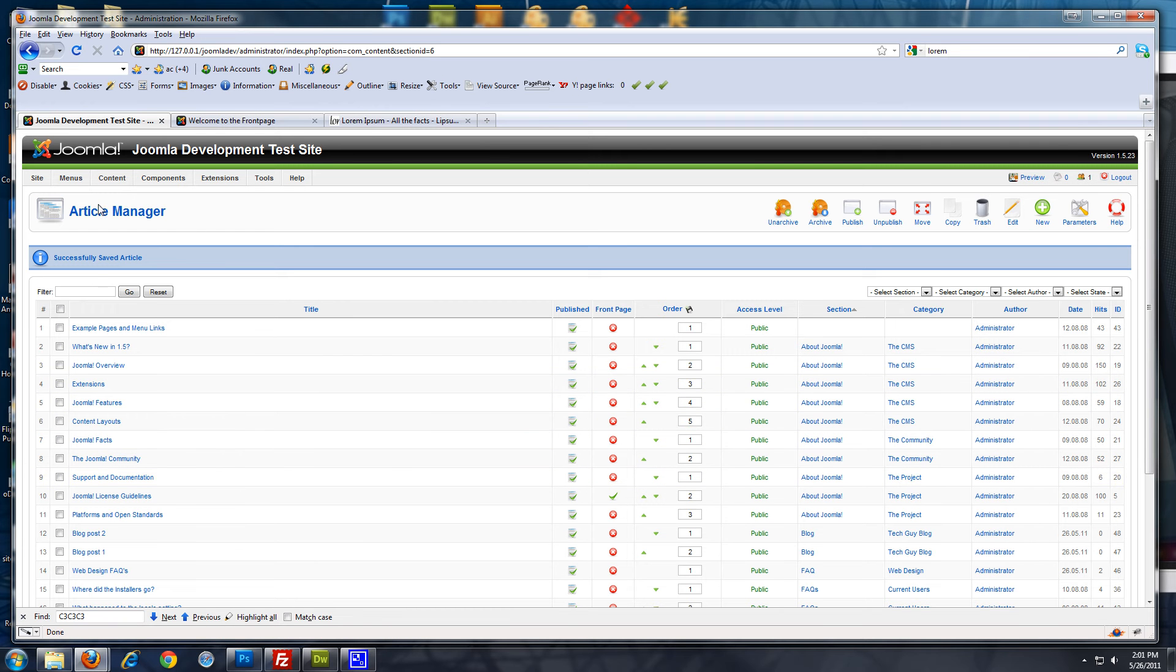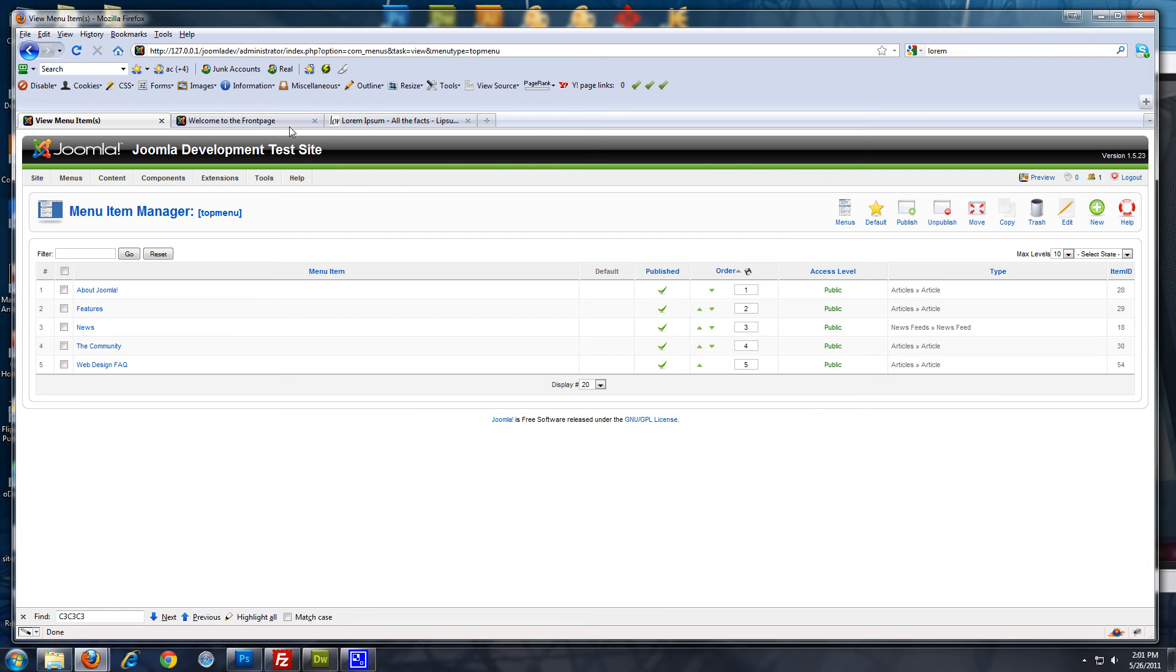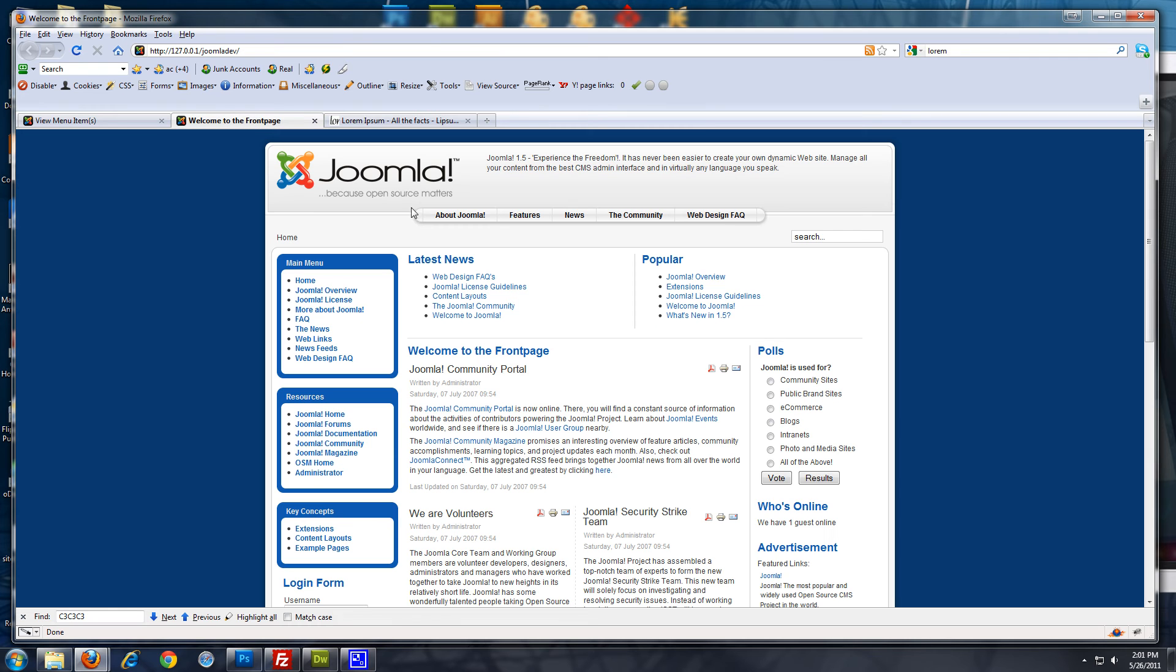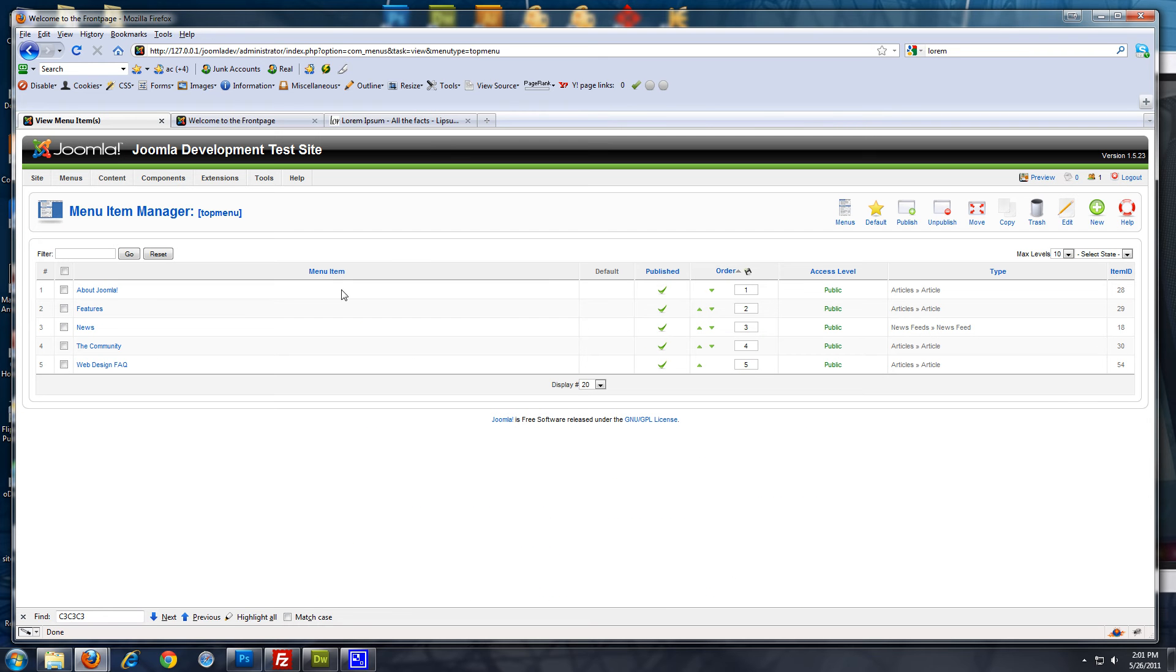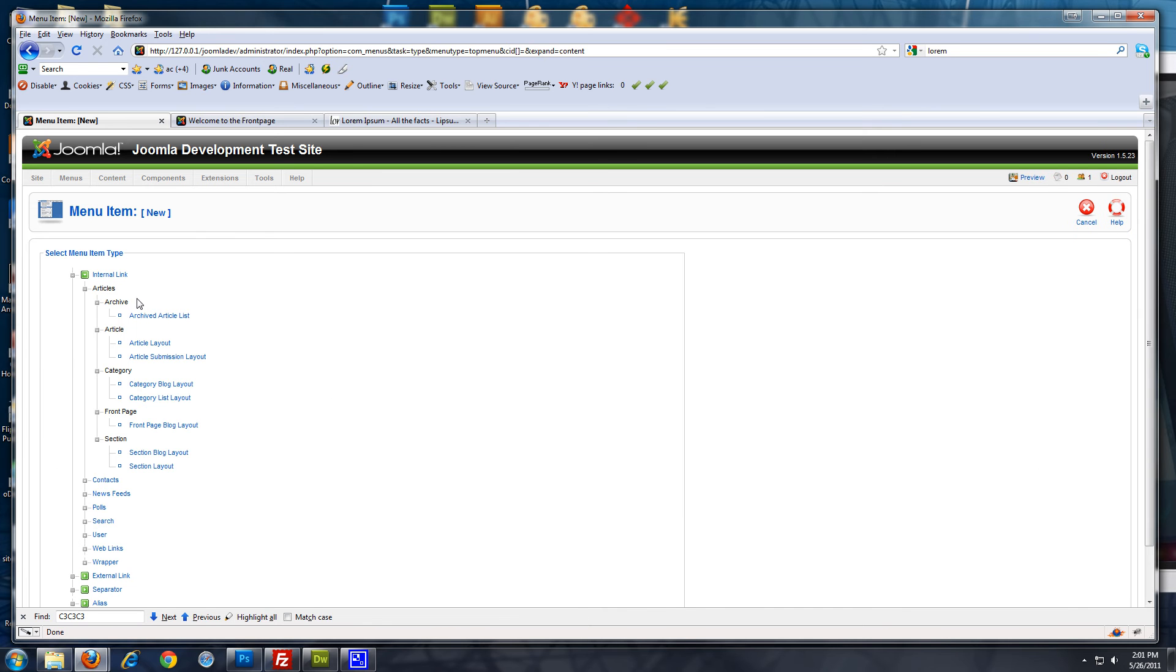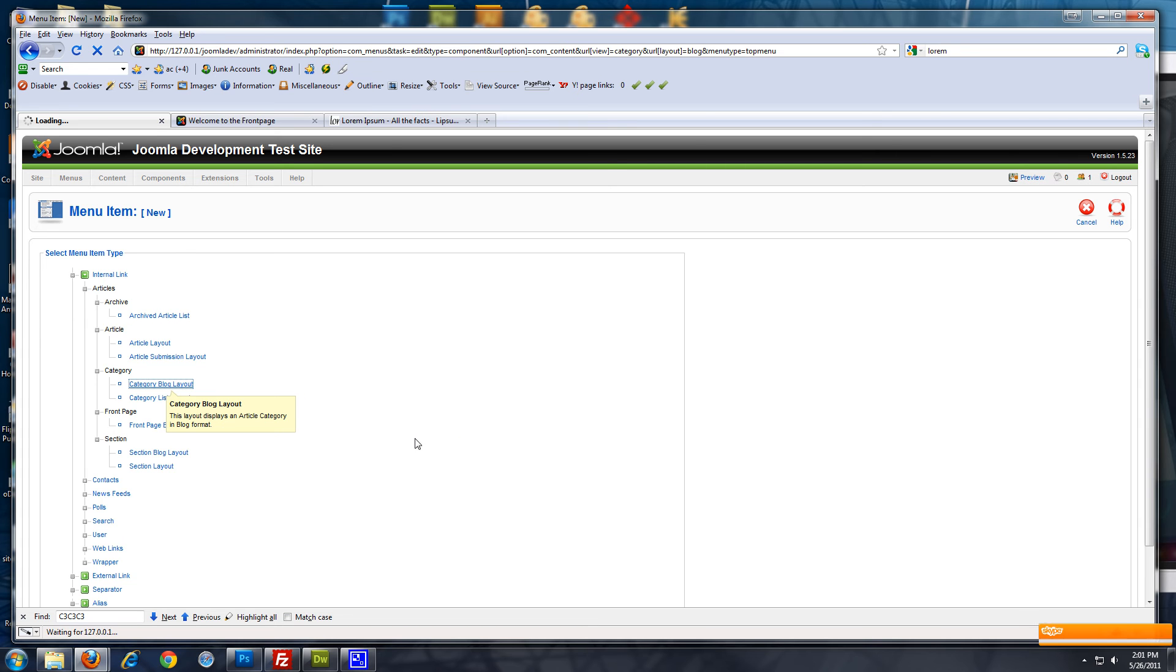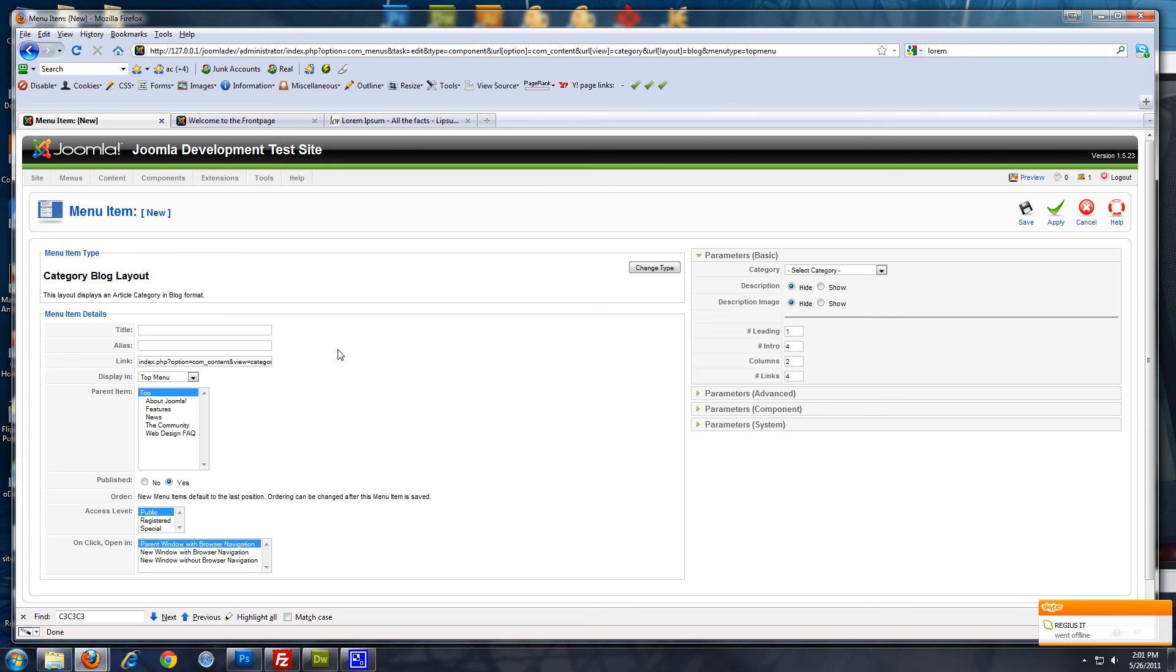Now, we want to create a menu item. So, we want to go to menus. I'm going to go to top menu, which is this menu right here. And I'm going to click new. And I'm going to click articles. And now, I'm going to click category blog layout. Now, you want to give it a name. Give the menu item a name. Just write blog.